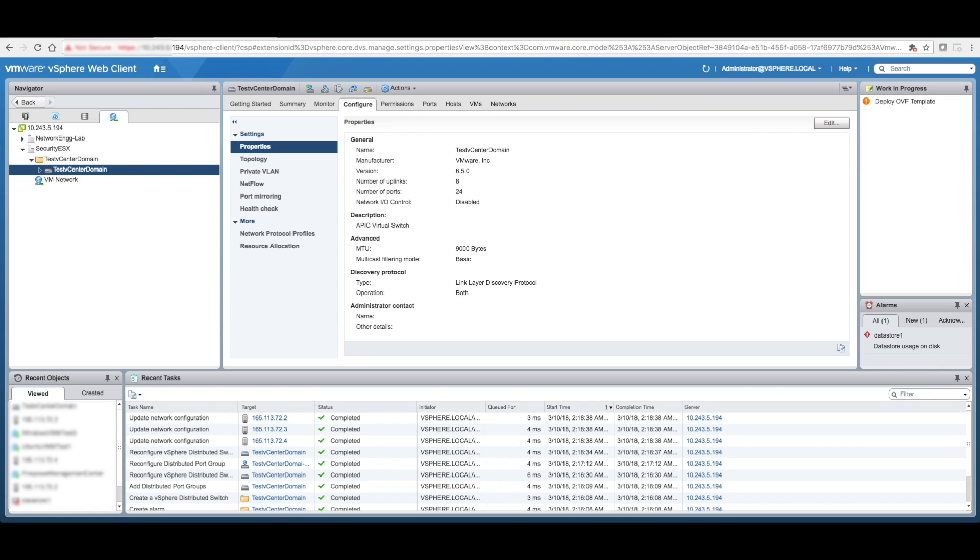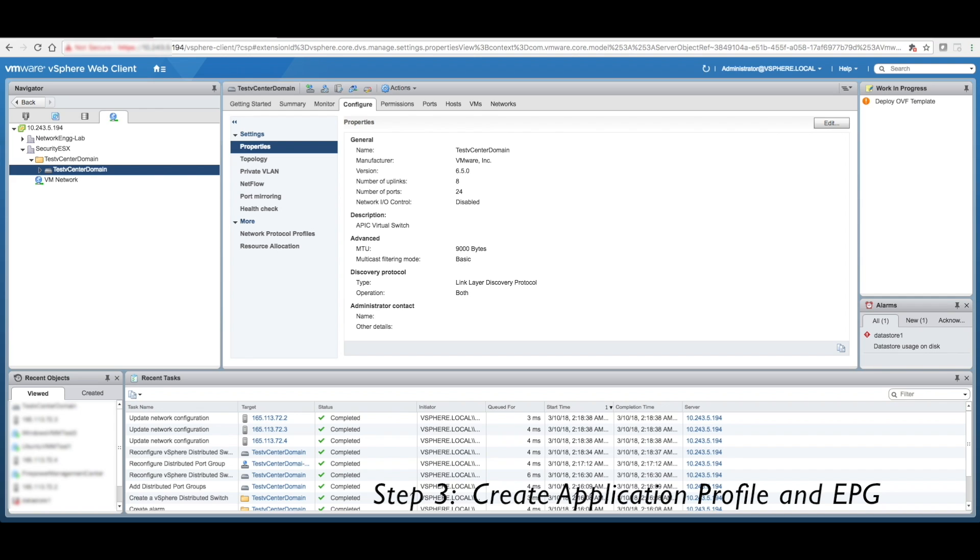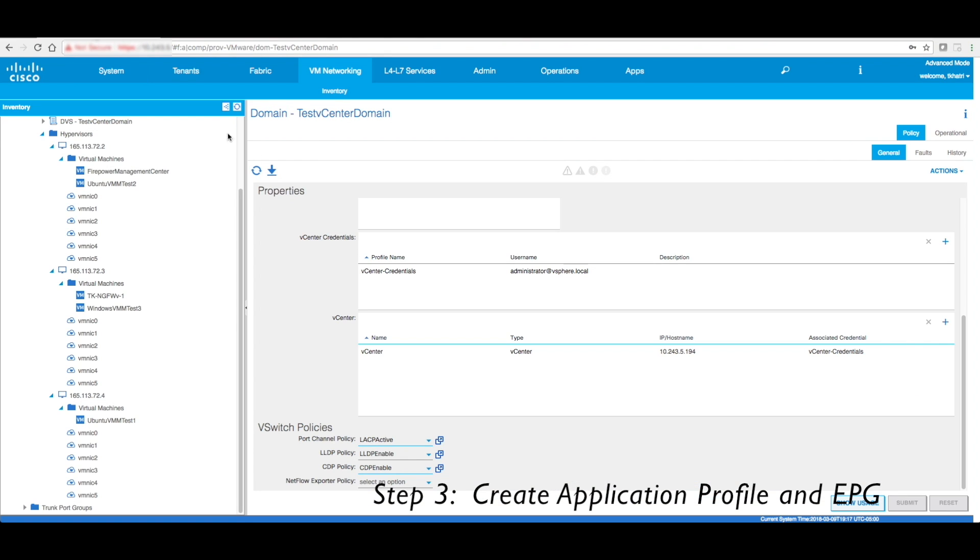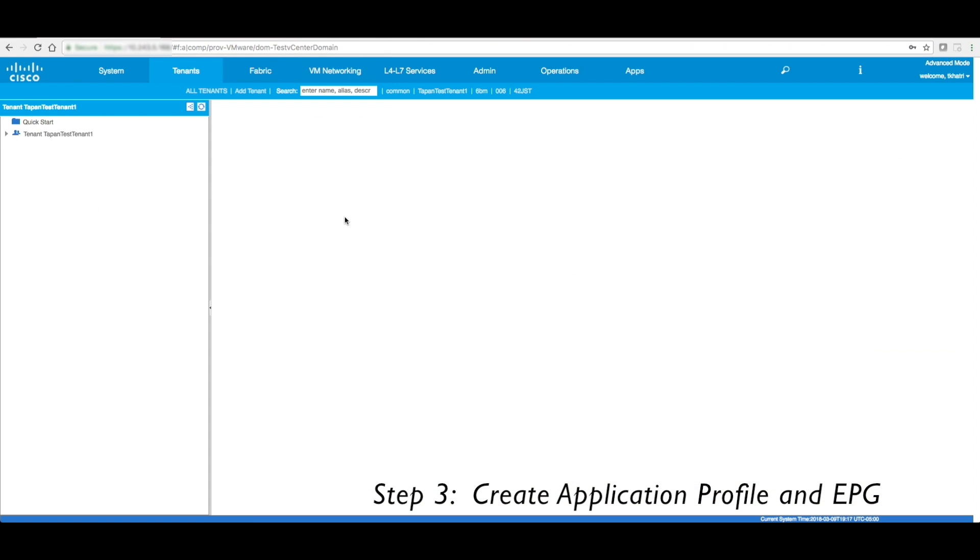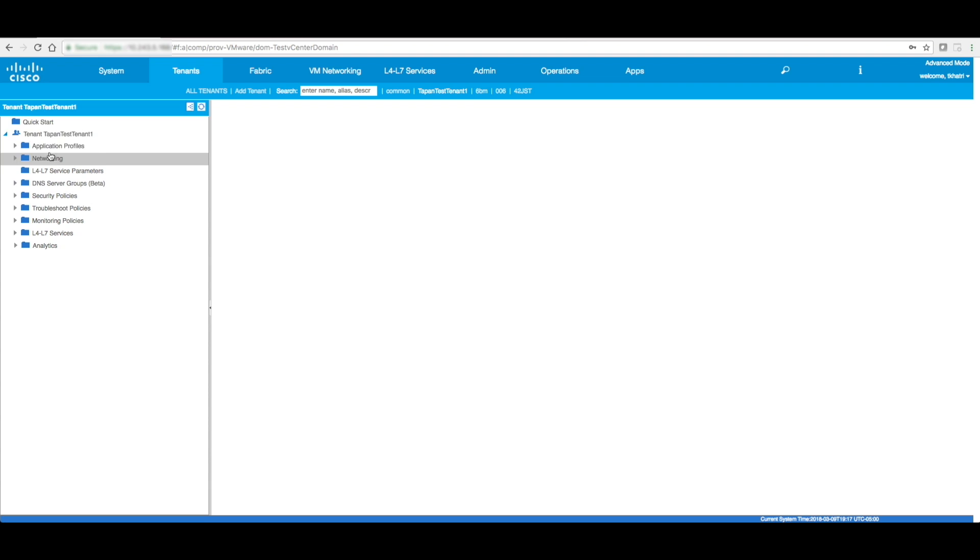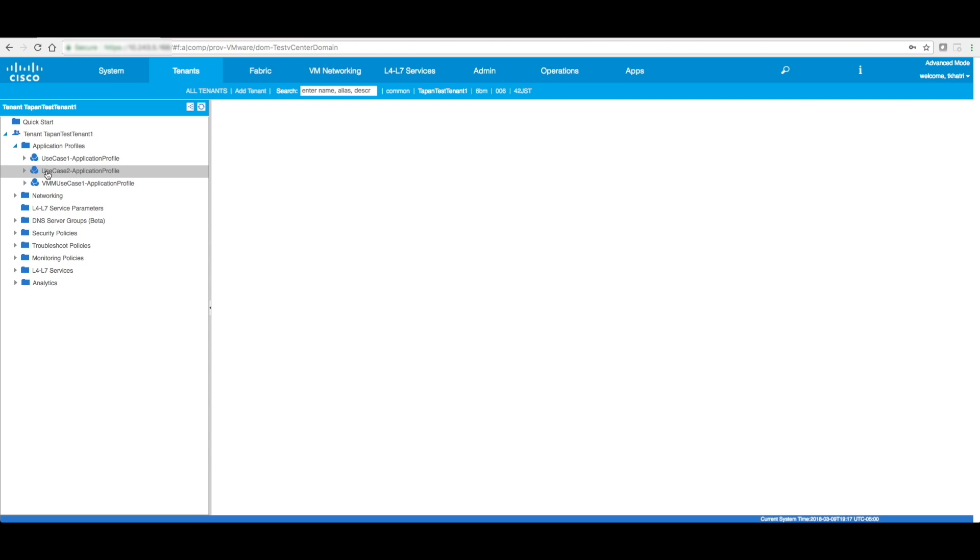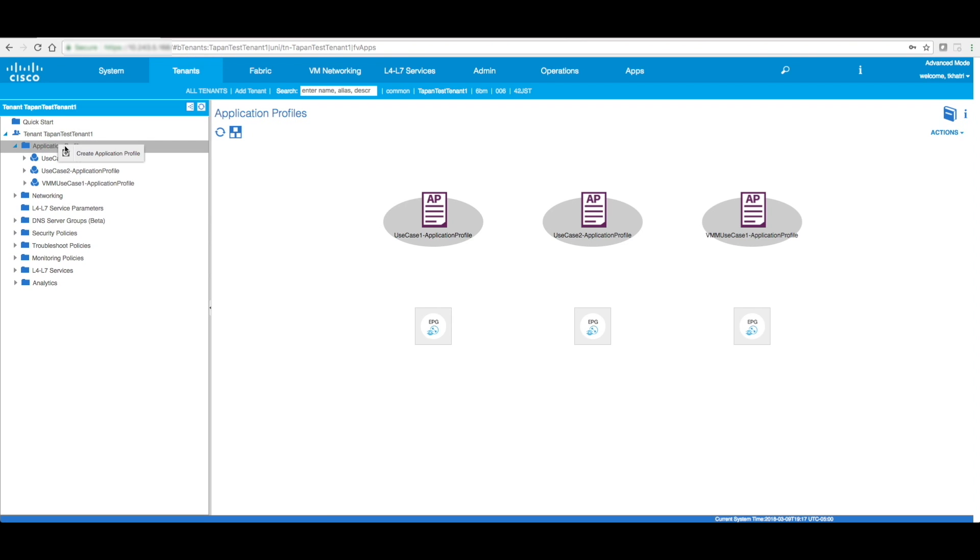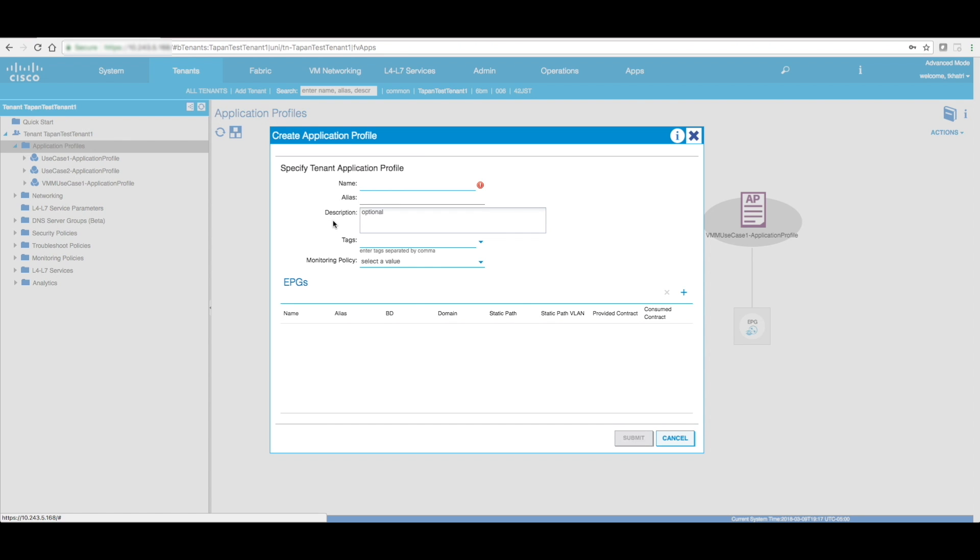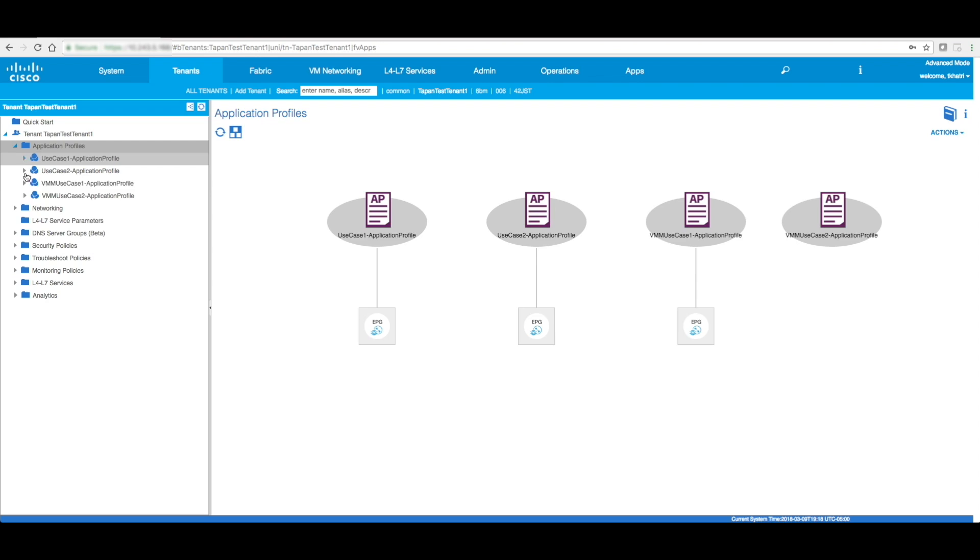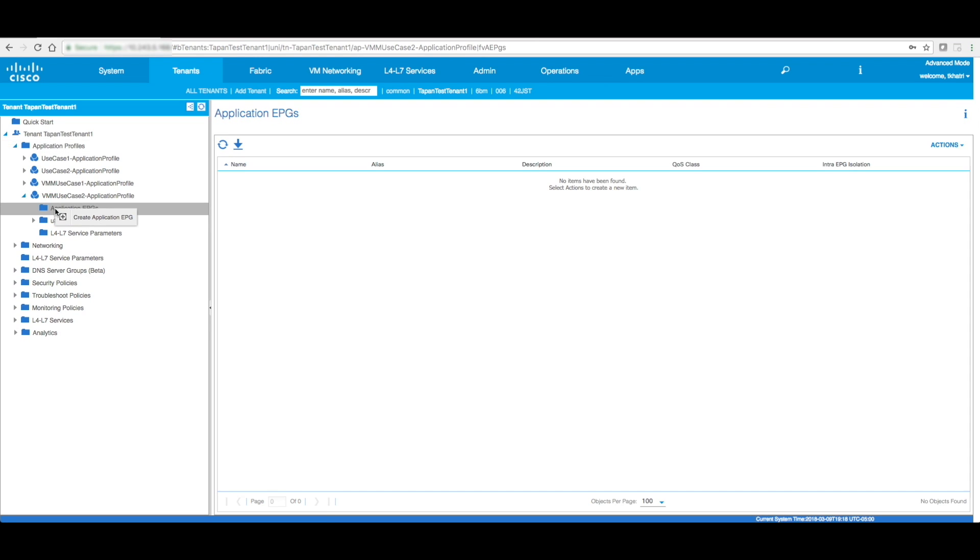Now, next section, let's now configure the EPG and the application profile on ACI. So go to ACI, go to my tenants, go to my test tenant, create an application profile.